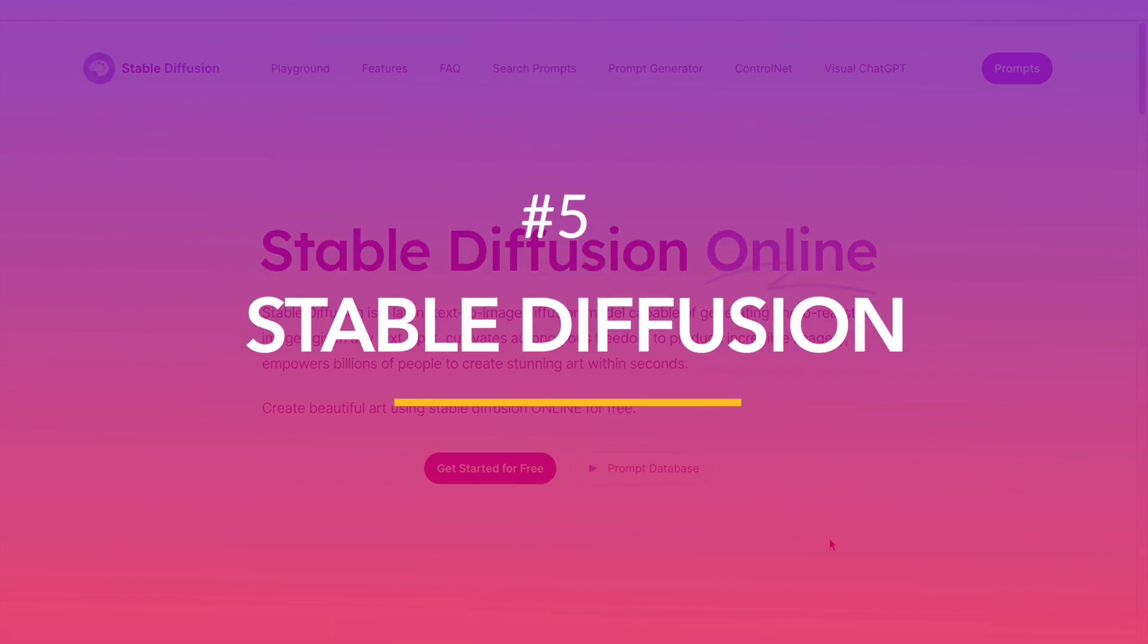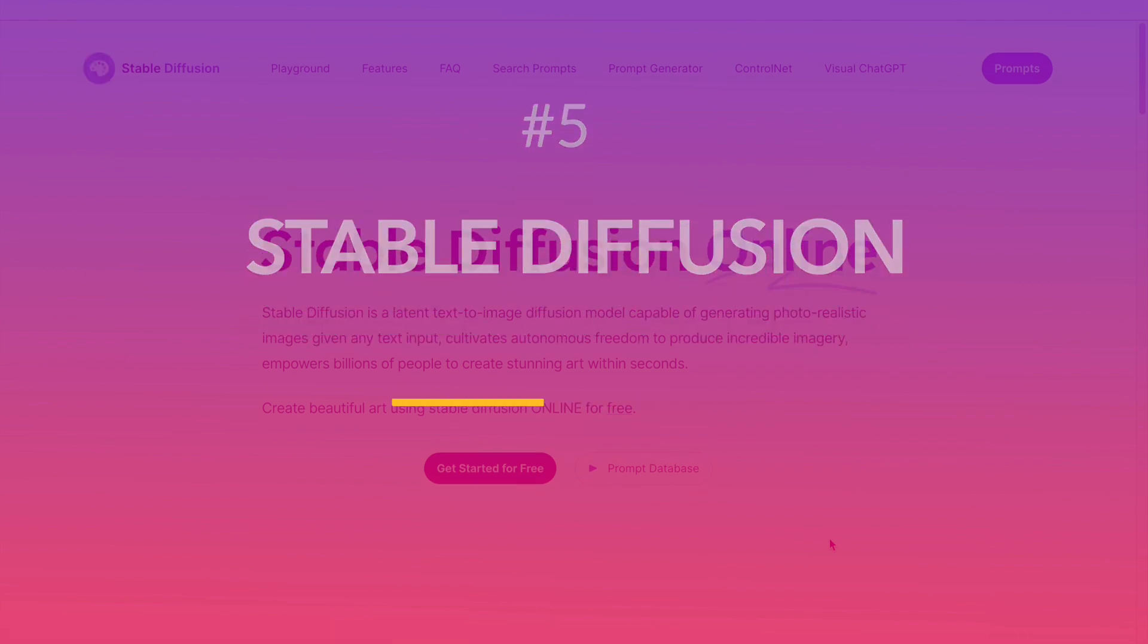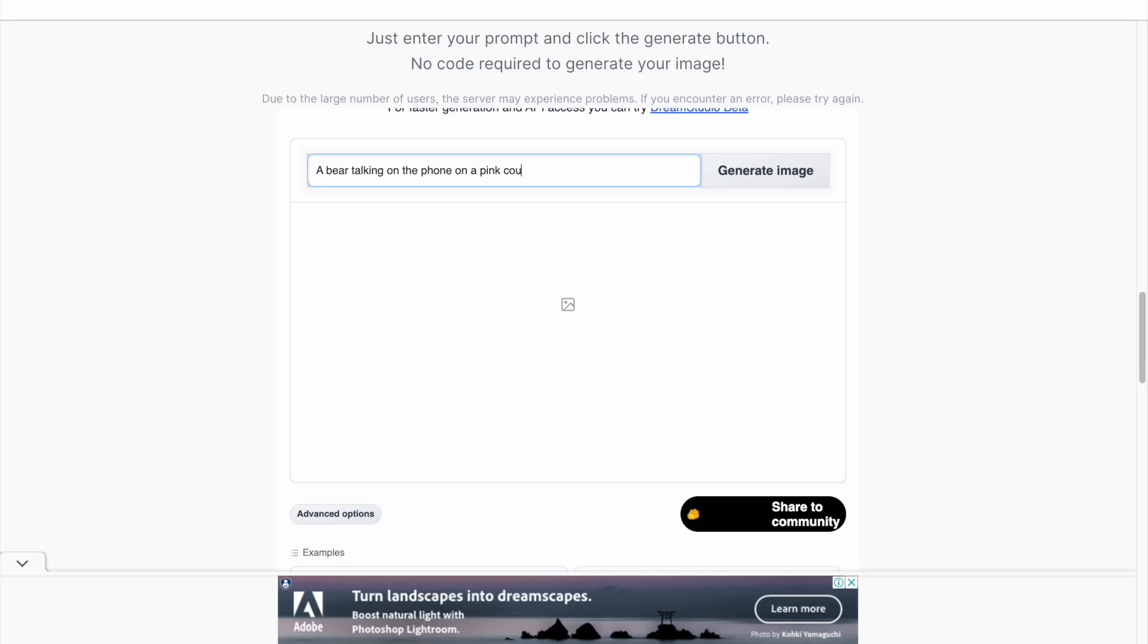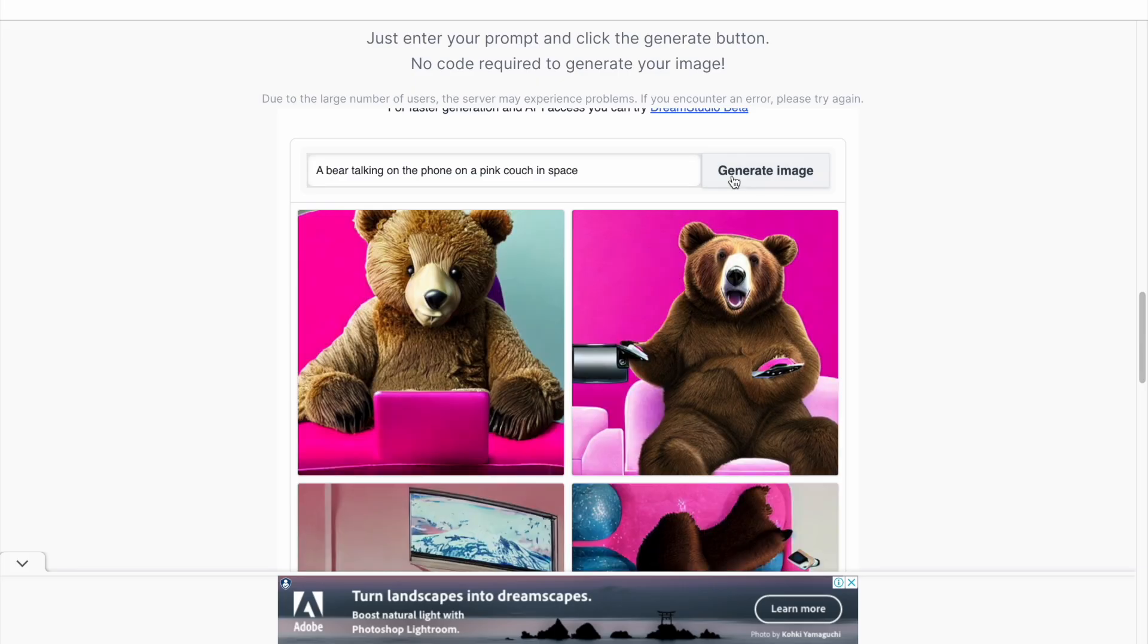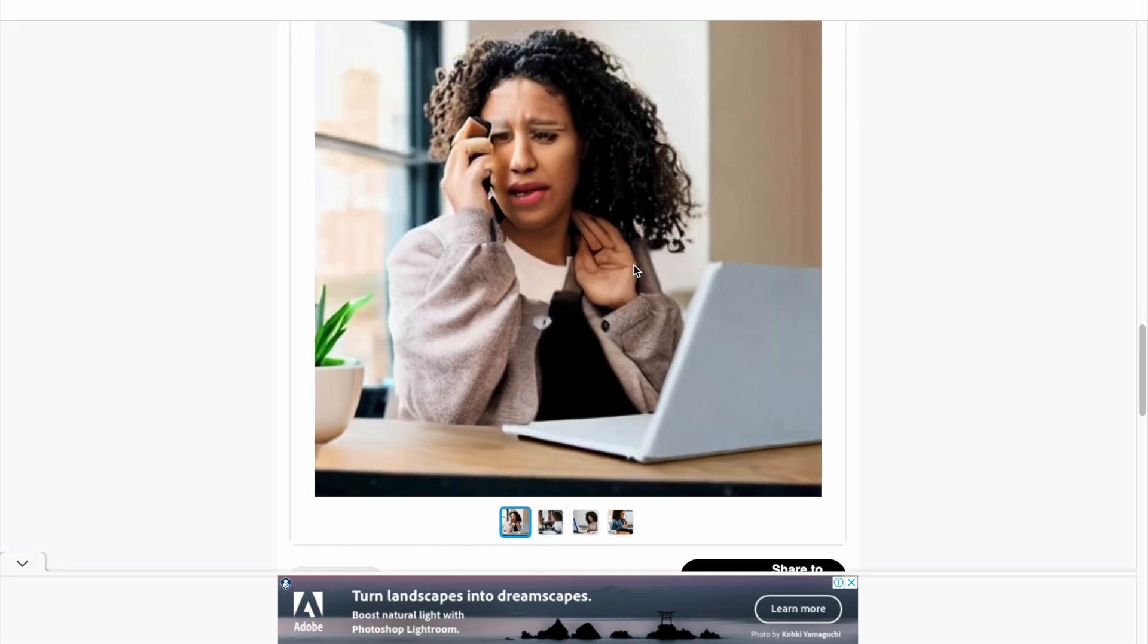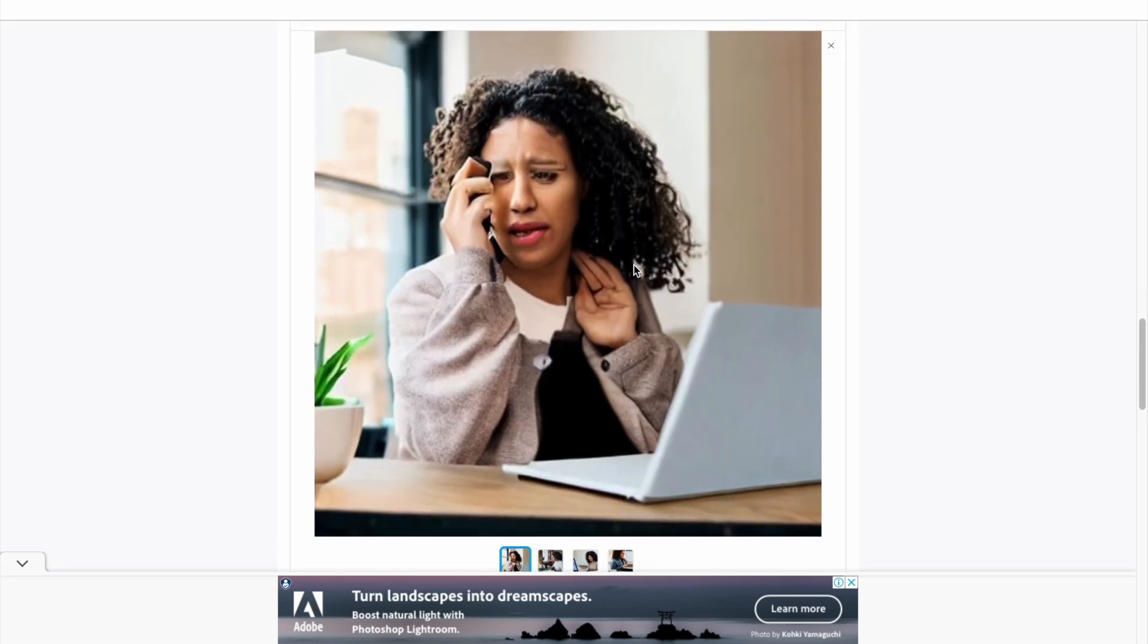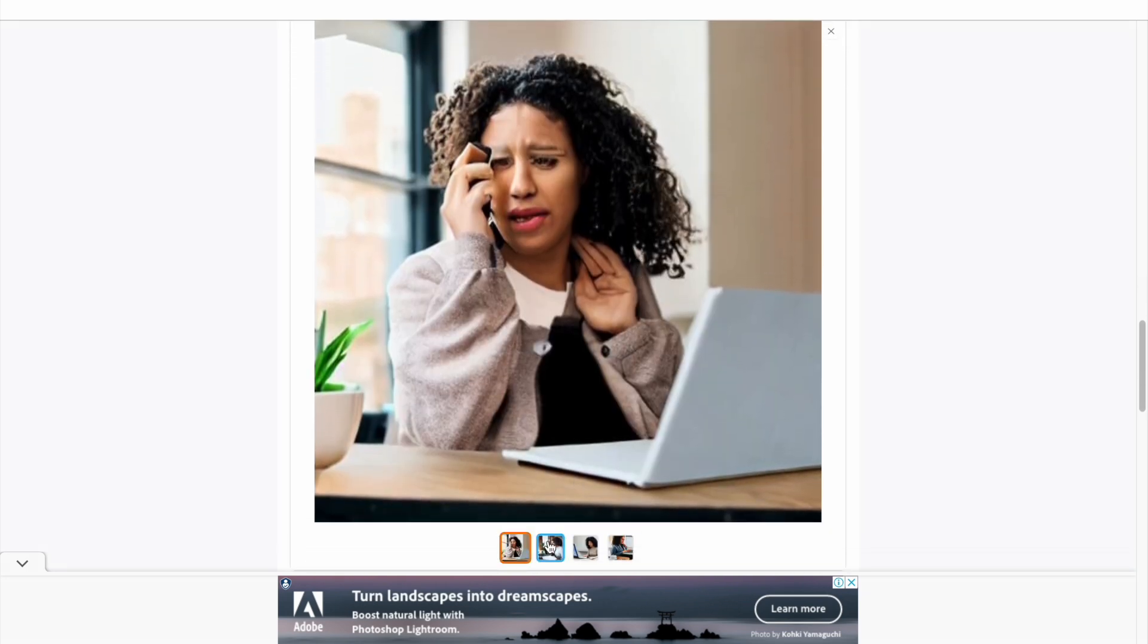The next is Stable Diffusion. It works quite similarly to Dali and requires you to give it a prompt for the kind of image you want, and it delivers stellar results. But just like Dali, it still needs some work when it comes to generating images of people.